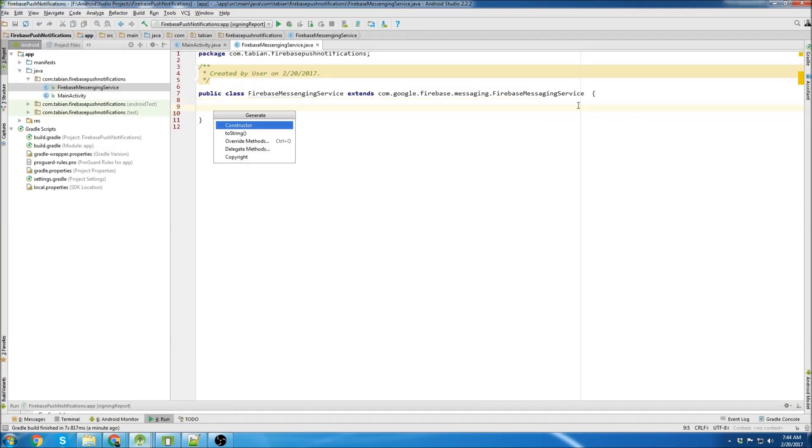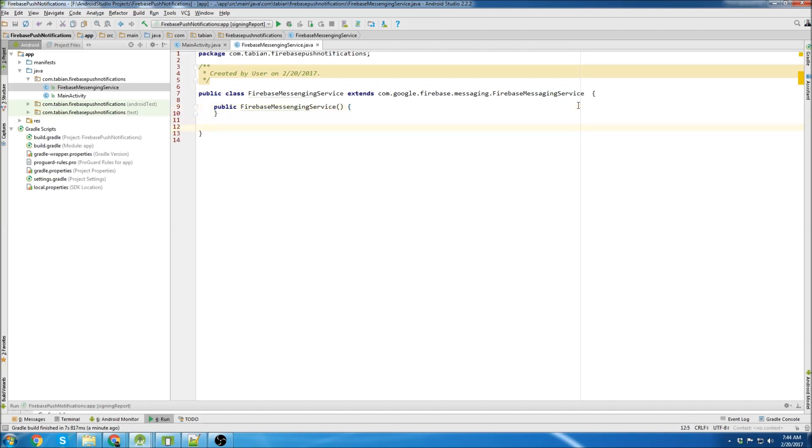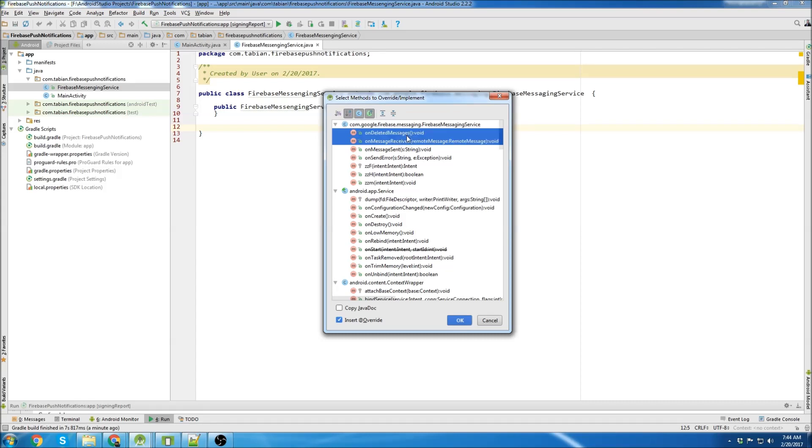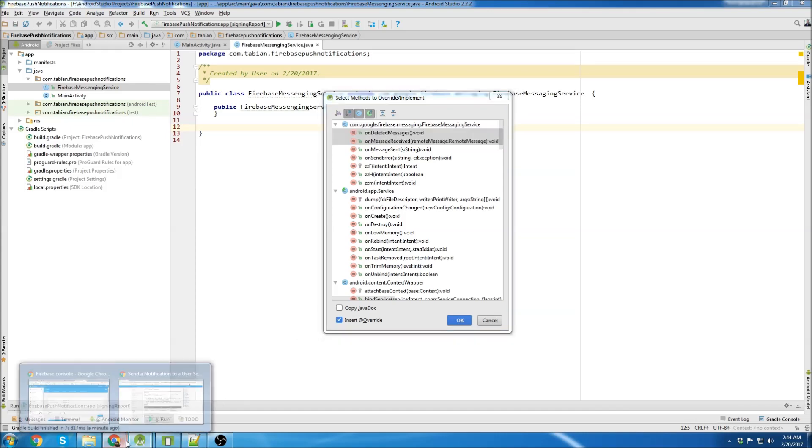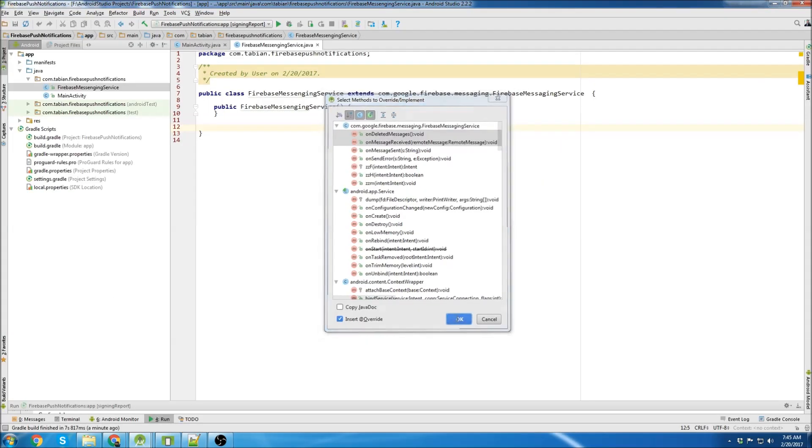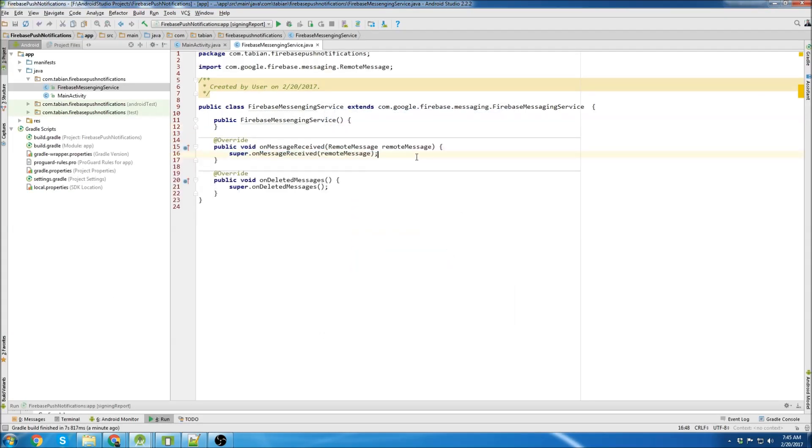First thing we'll do is insert our constructor for the Firebase Messaging Service object. Then we'll go to override methods. And we can see we have onMessageReceived and onDeletedMessages. And that's what it said in the documentation we need. So we need onMessageReceived and onDeletedMessages callbacks. So we'll just stick those in there. And we can delete the super.